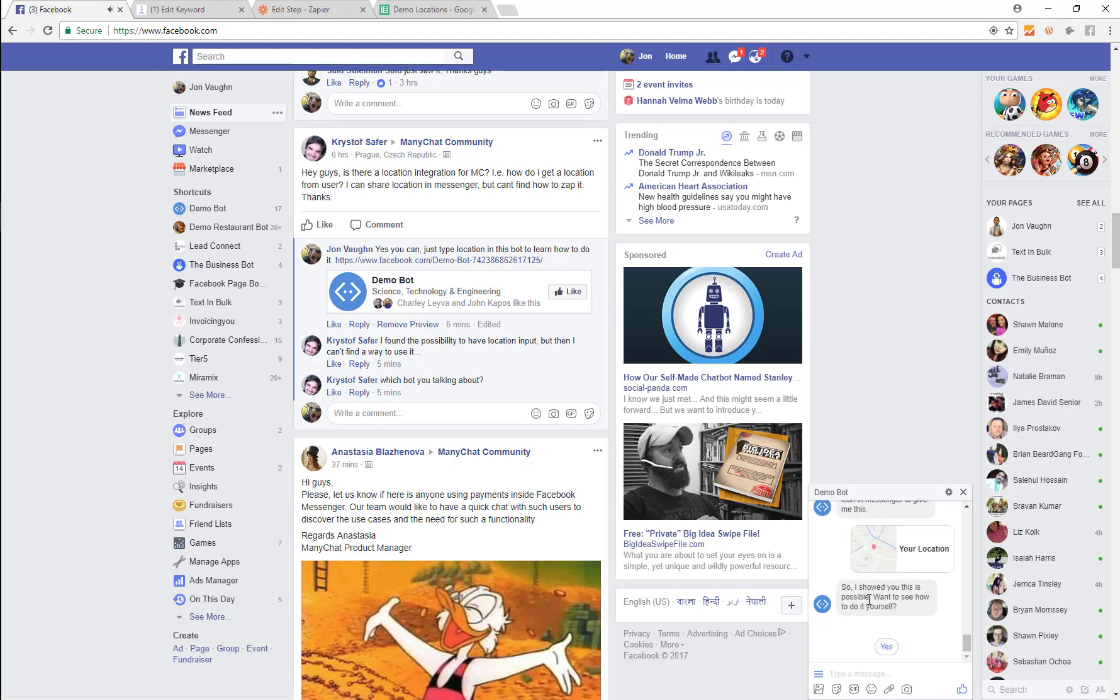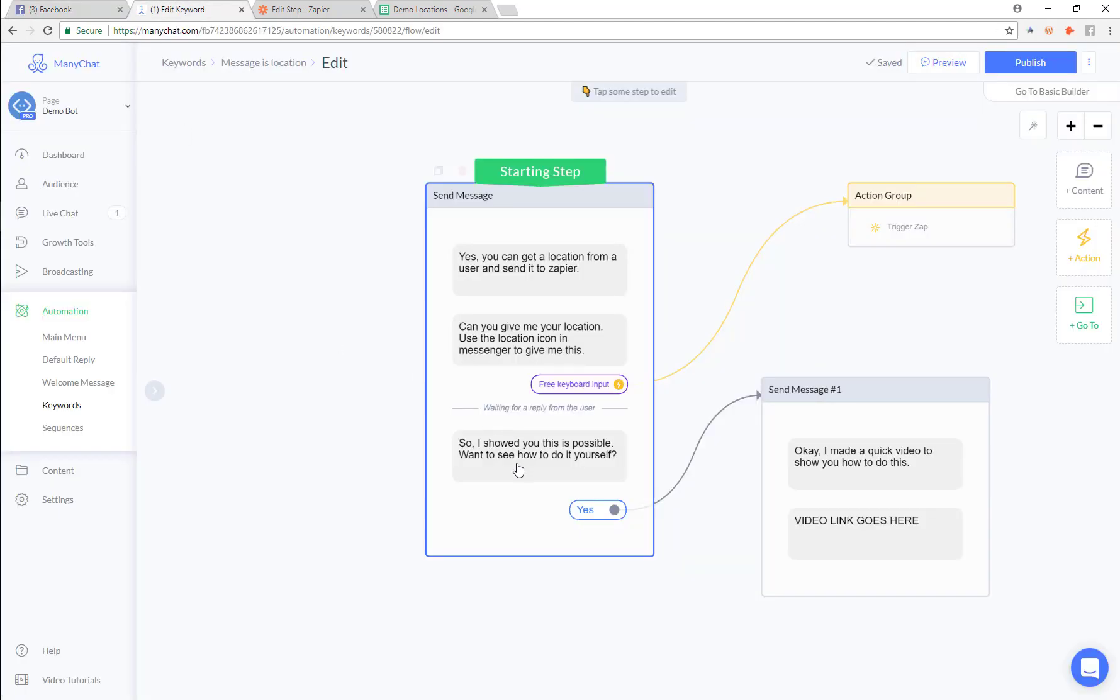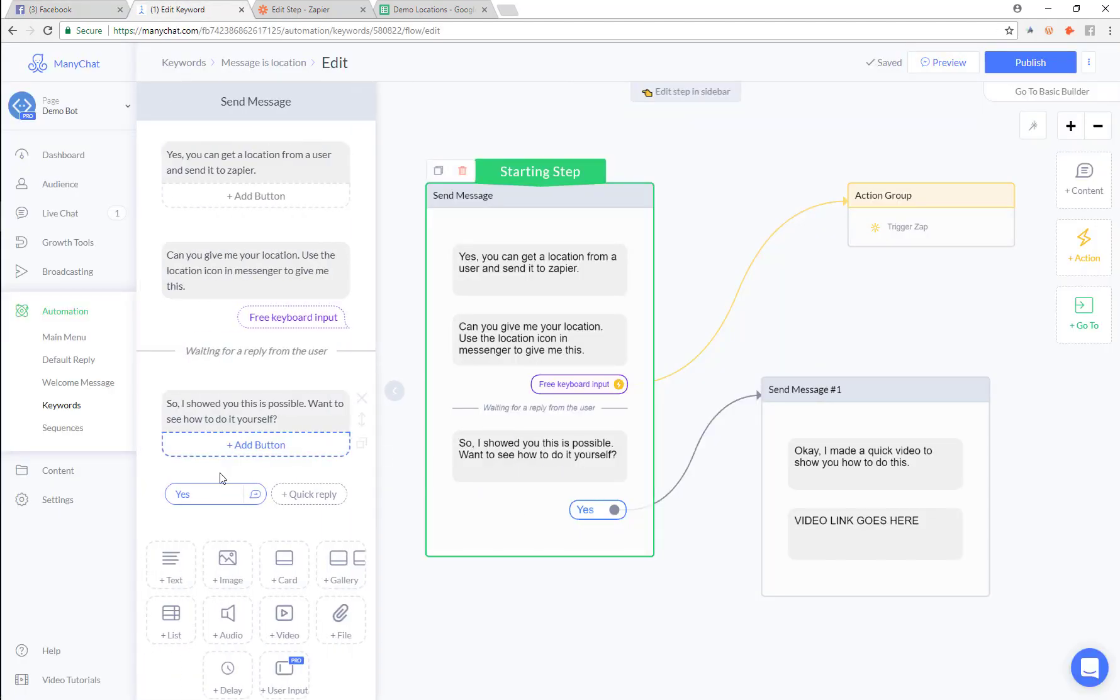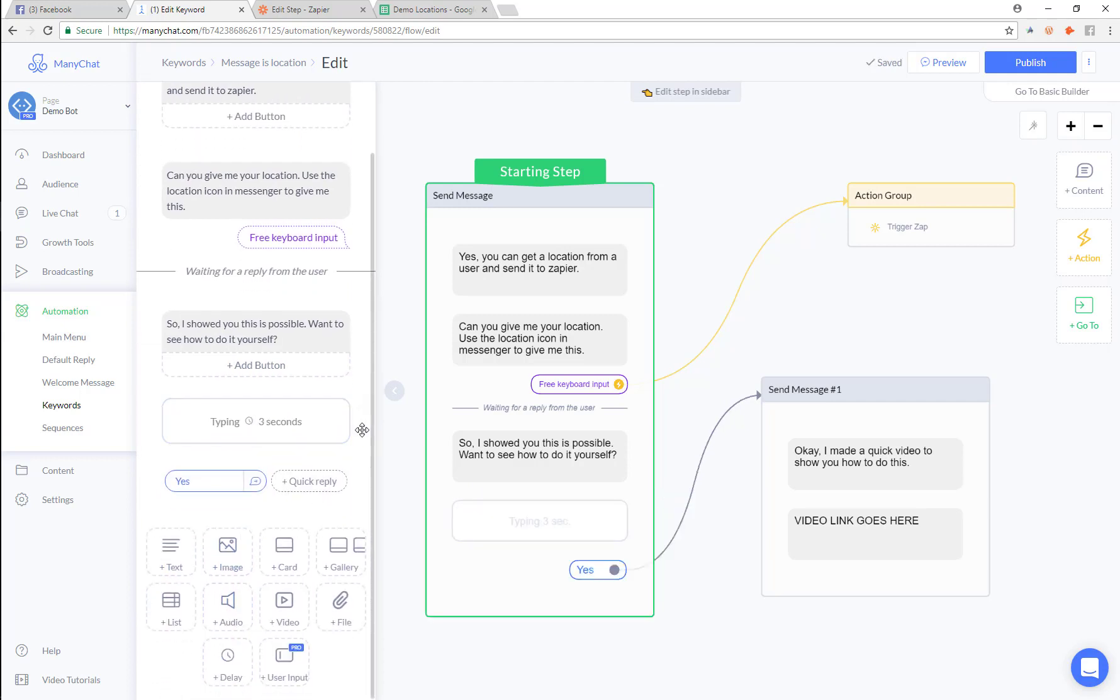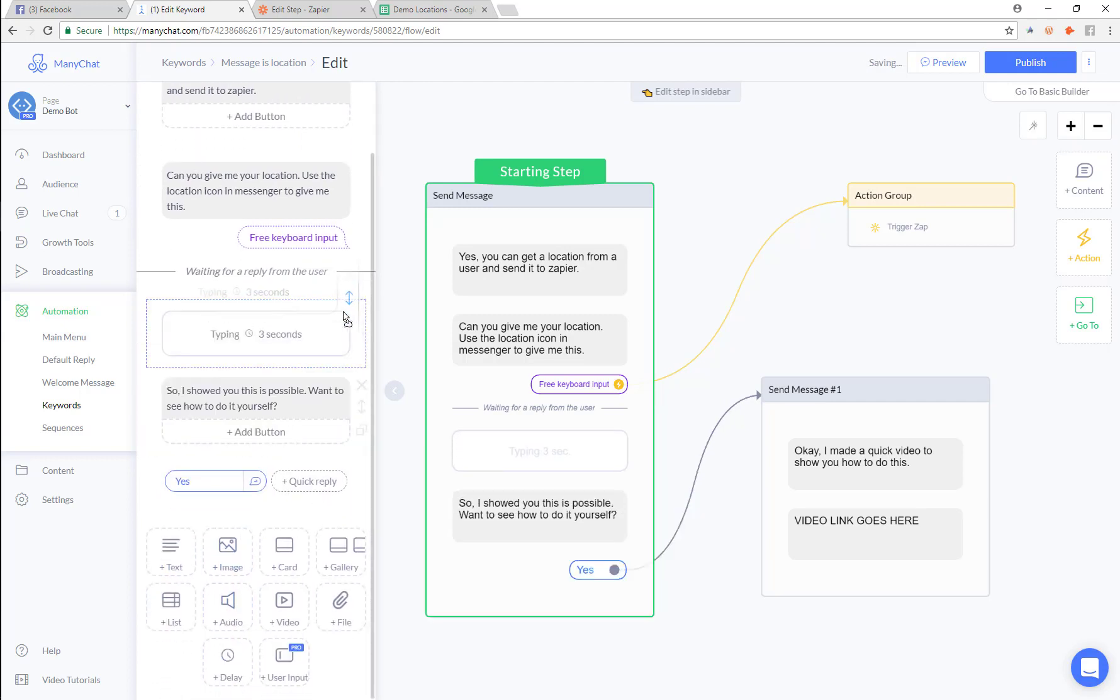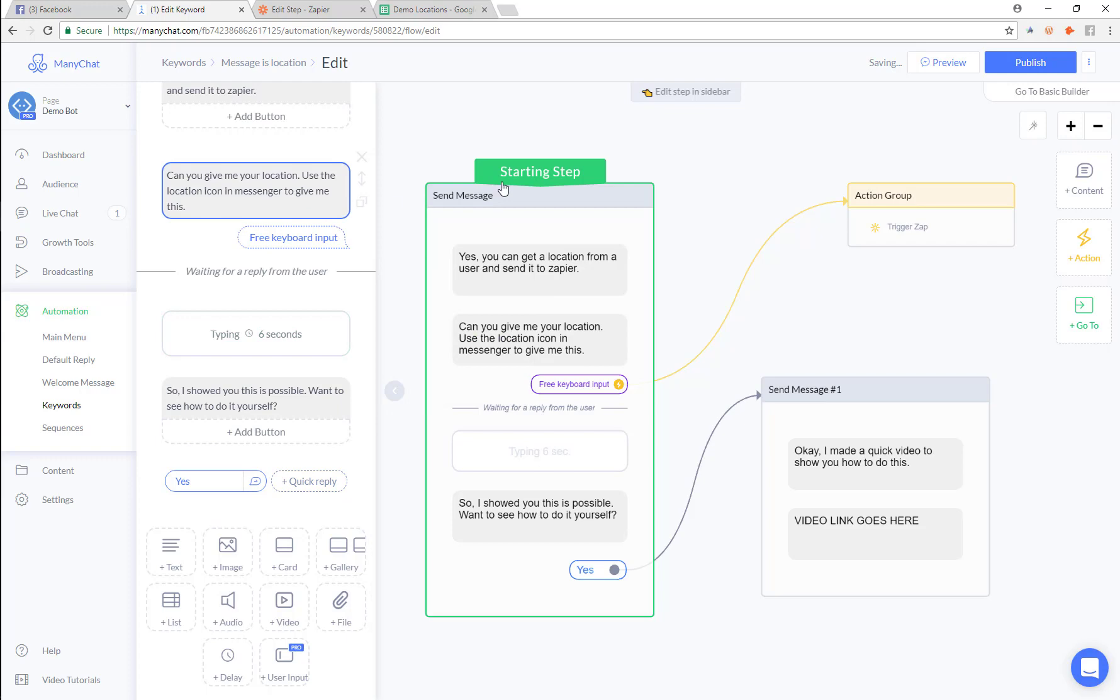So now I've sent that location. And he says, Hey, I showed you how to do it. So now what I want to do real quick is I just want to come back here and I want to add a delay. I'm going to add a delay for let's say six seconds, just long enough for the zap to finish.